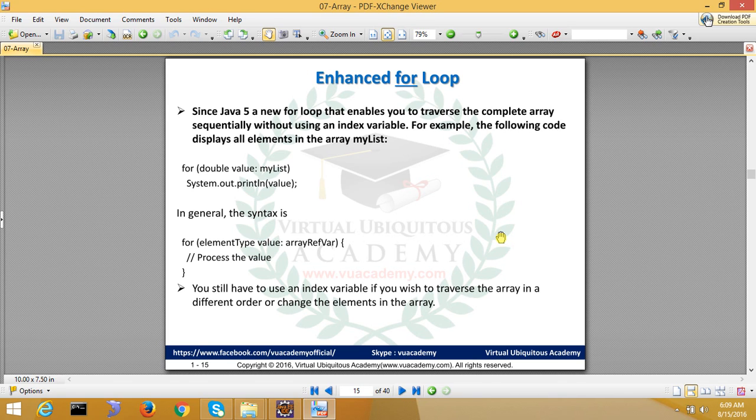There is a little enhanced for loop in Java version 5. We have already seen that in our loop iteration.